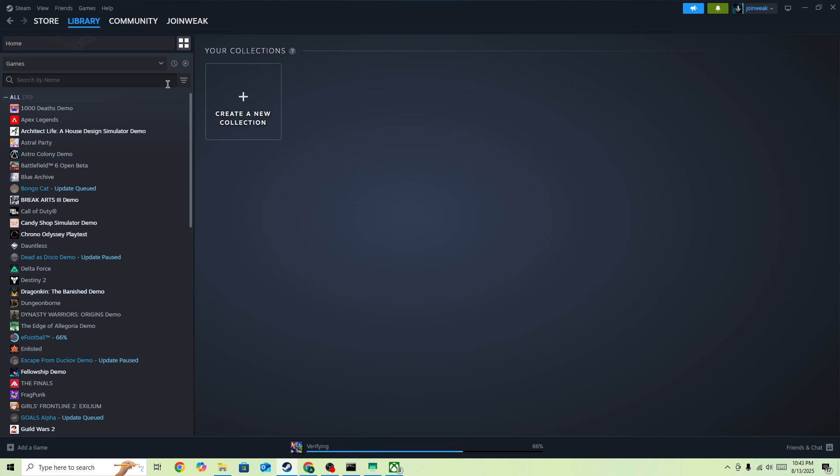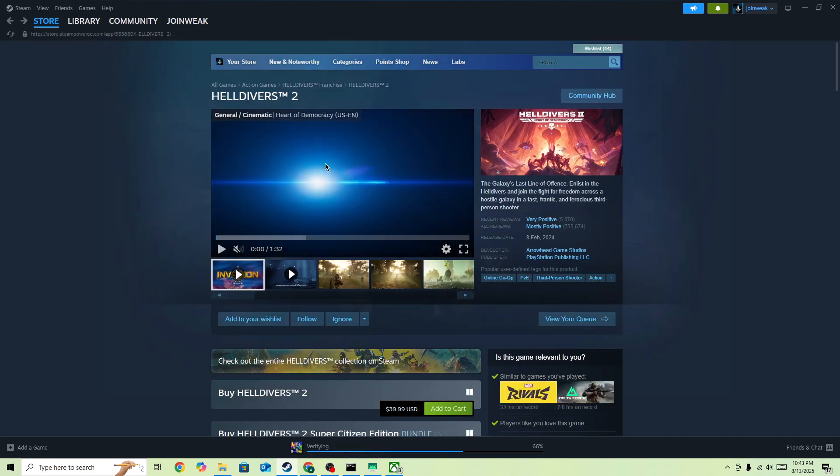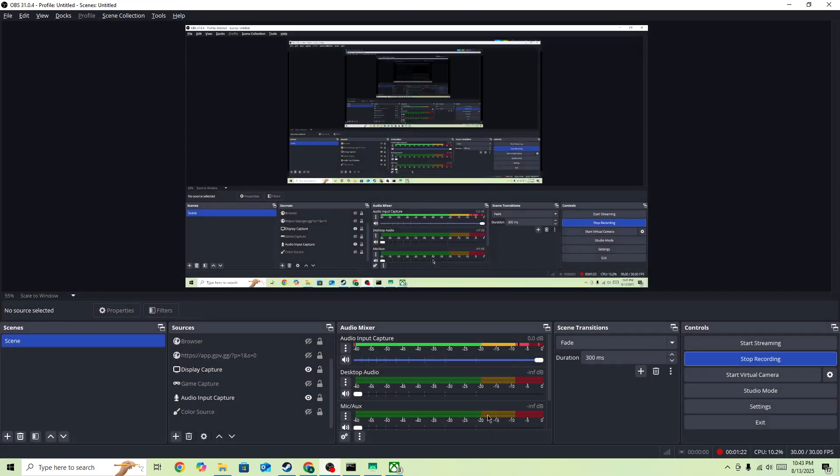When verification is complete, start the game again and it should be fixed. So these are some of the best things to do to fix this fatal error. I hope this will help you and see you in the next video.